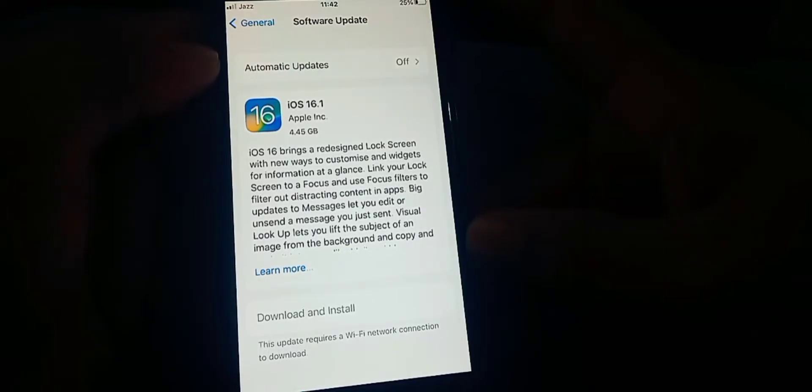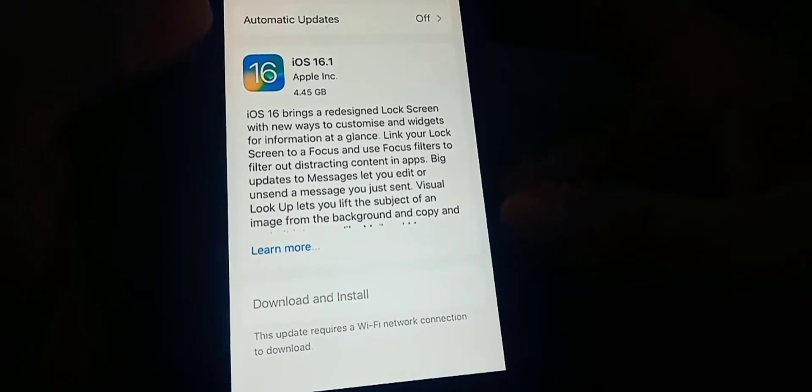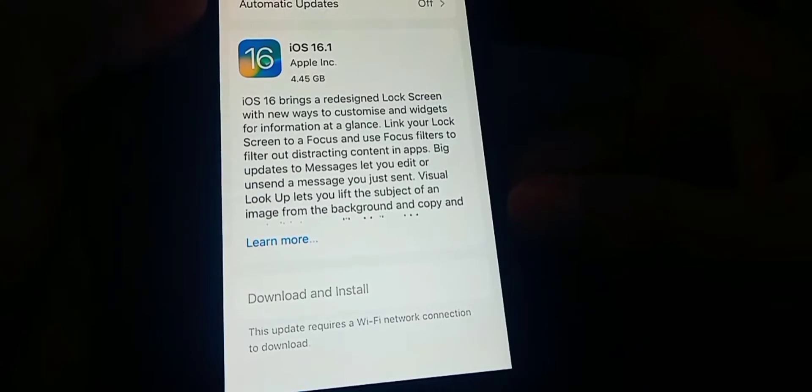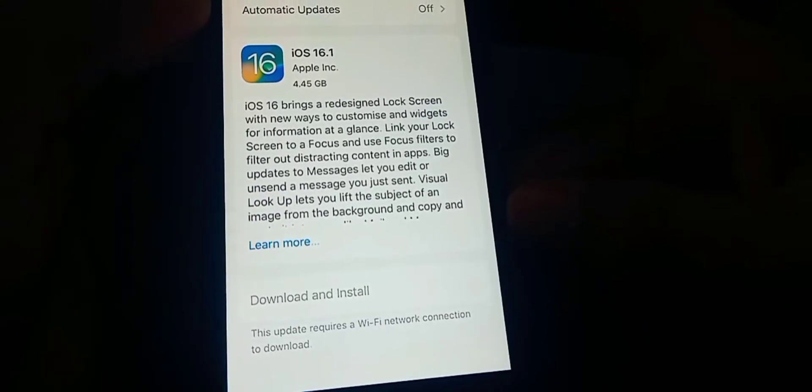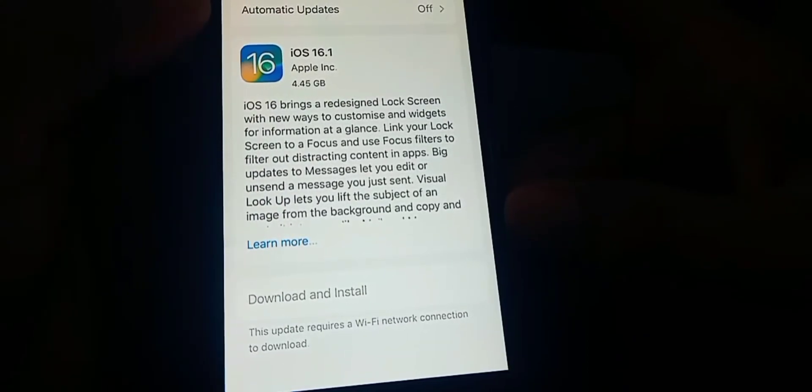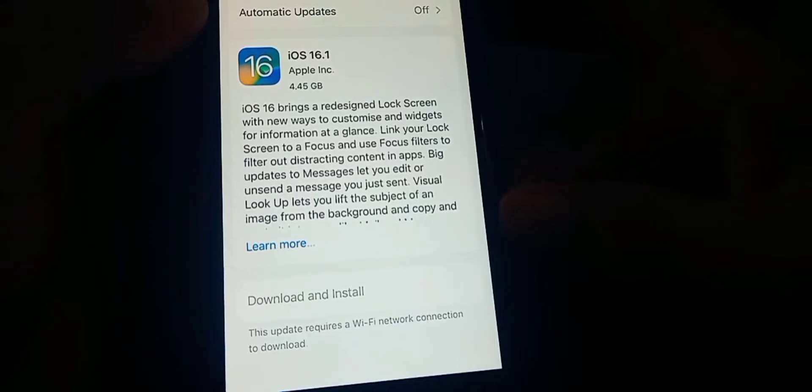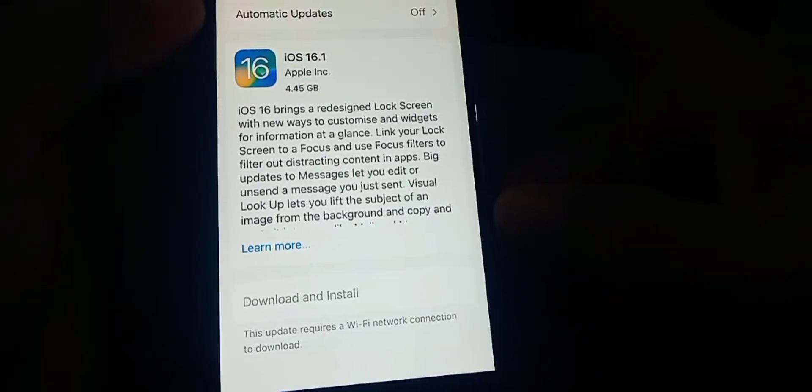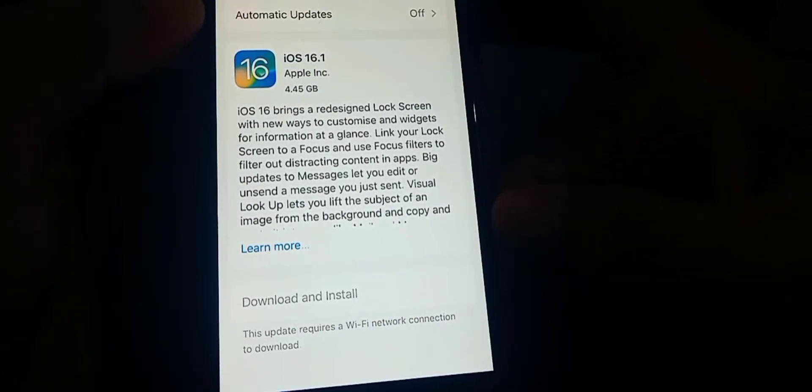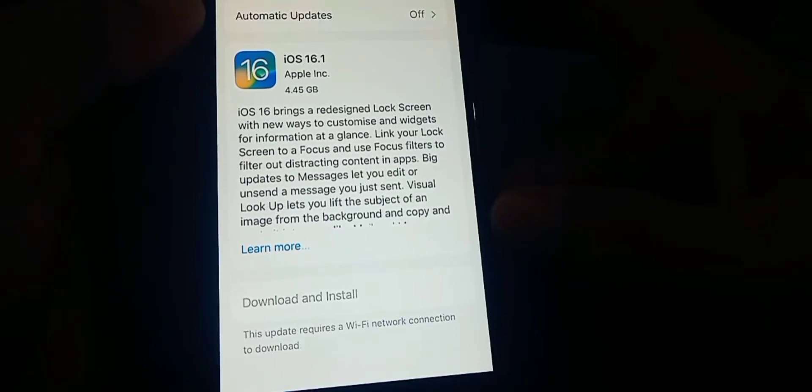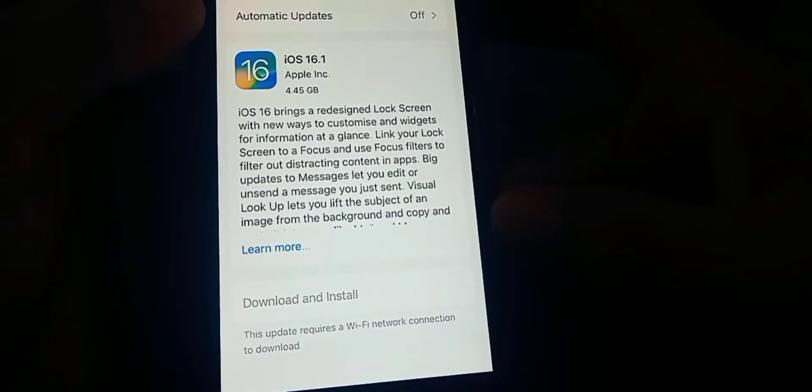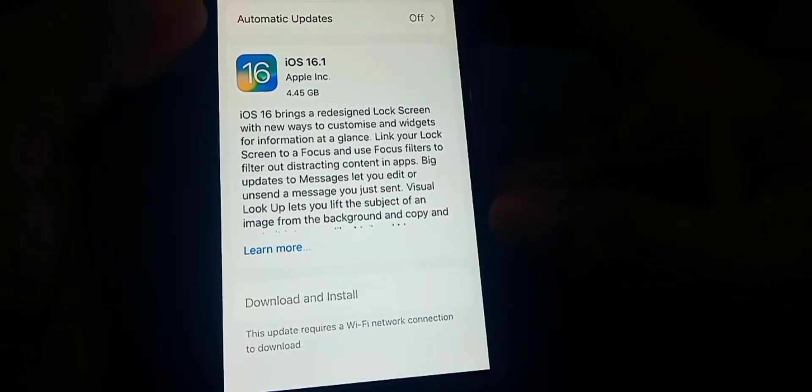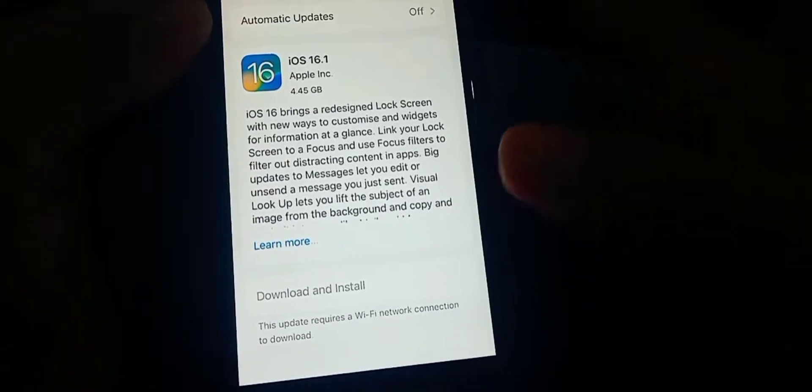What's up guys, welcome back. If you're facing this problem with an update requiring a Wi-Fi network connection to download error on your iPhone or iPad, in this tutorial I'm going to show you how to easily fix this issue.